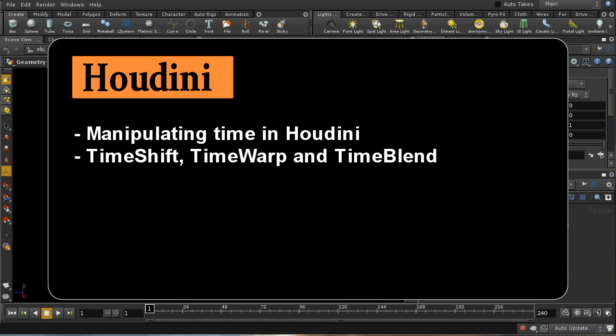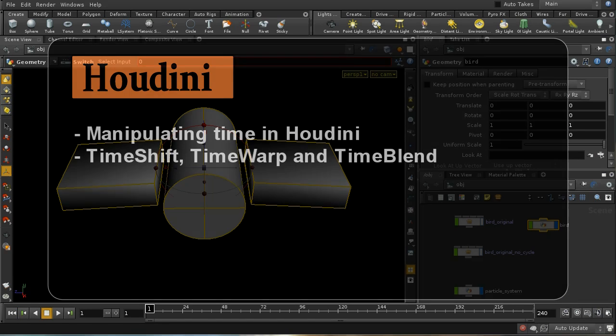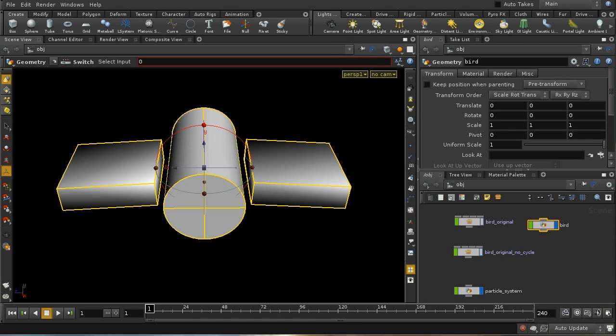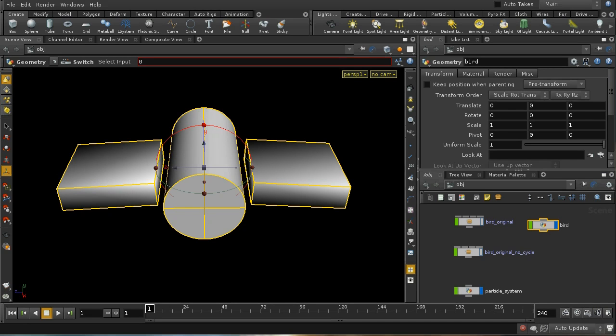Welcome to this tutorial which is going to look at the various ways of manipulating time in Houdini. By manipulating time, we mean evaluating a bit of a scene at a different frame from the current frame.